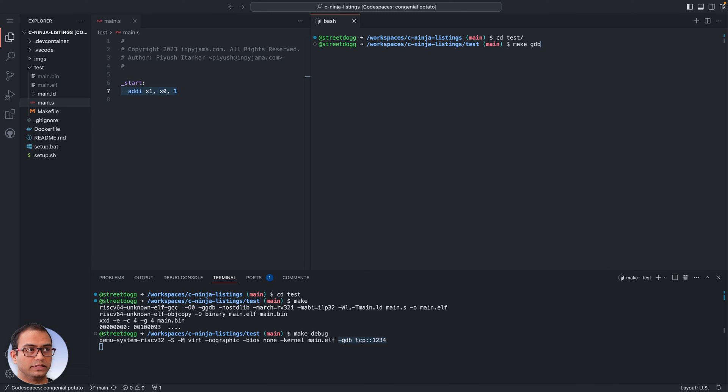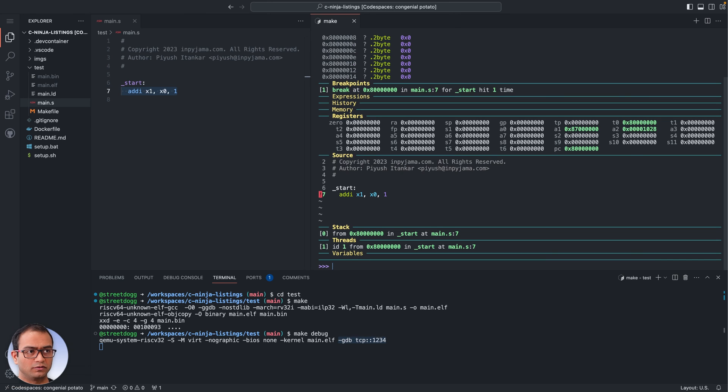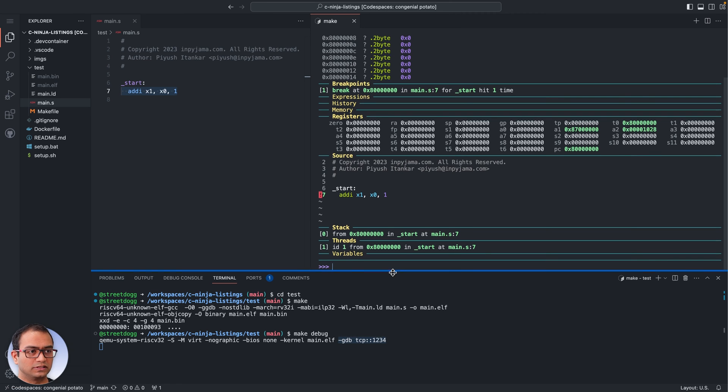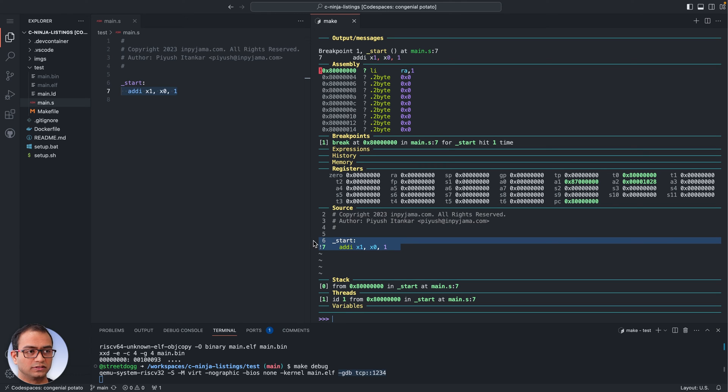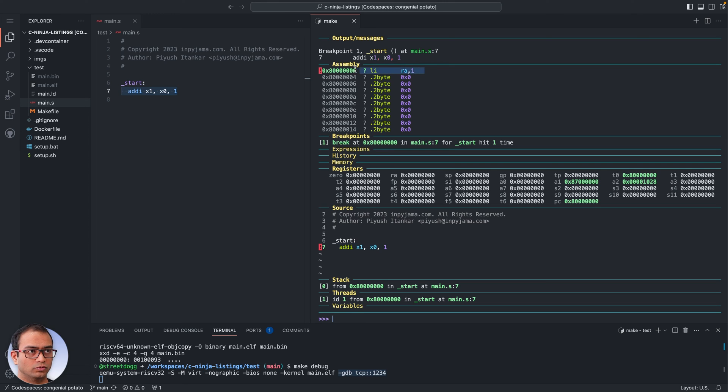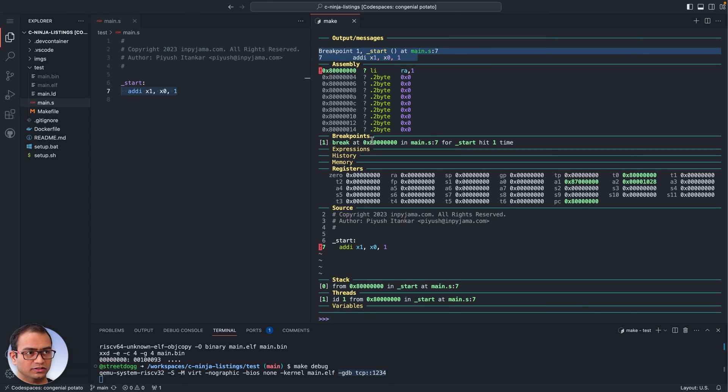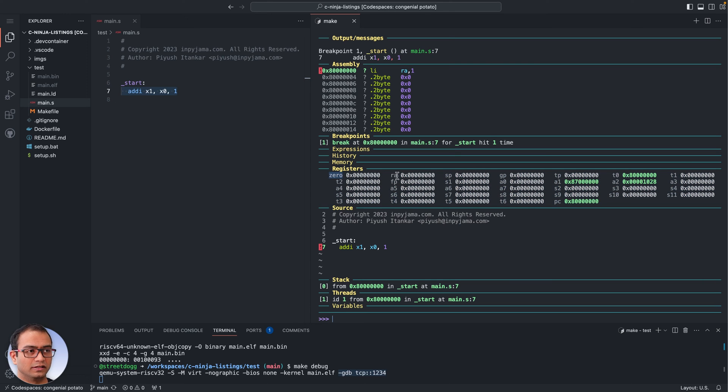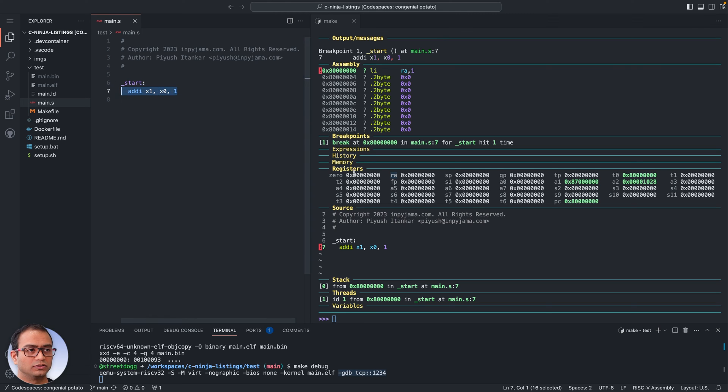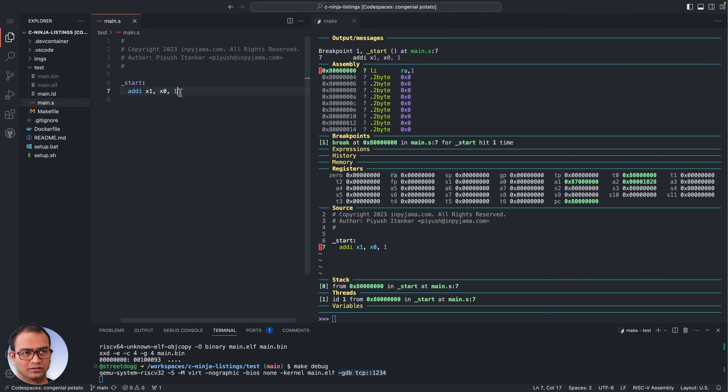So in this top terminal here now what we'll do is type make GDB. Once we do that and hit return, you'll notice that GDB has connected with QEMU. The QEMU processor is halted at the first line itself, which is also suggested here and which is also mentioned here. Now if you notice, these are like the CPU registers and their names are a little different than what we have here. These are called the ABI names, these are called the non-ABI names. The details are in other videos in this playlist.